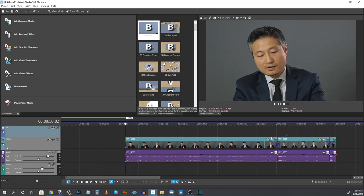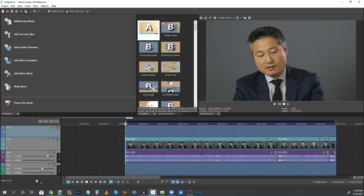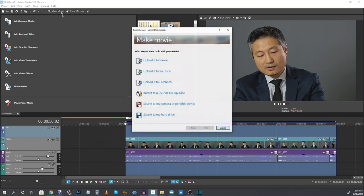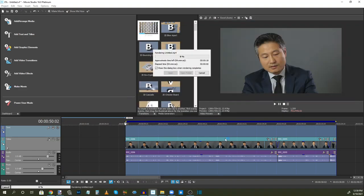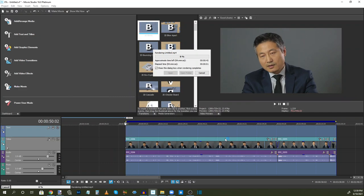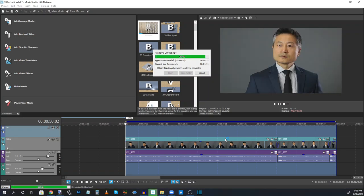So now all we have to do is export it. So I've highlighted these three clips combined. I go to make movie. And we are now exporting this movie. So I'm going to fast forward this until it's done.